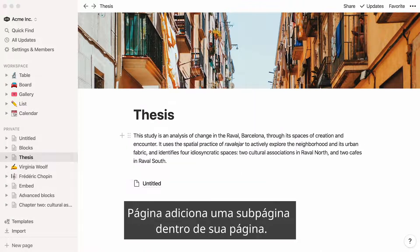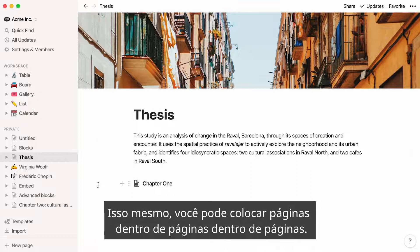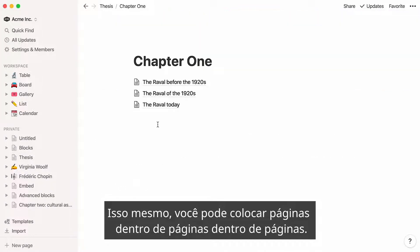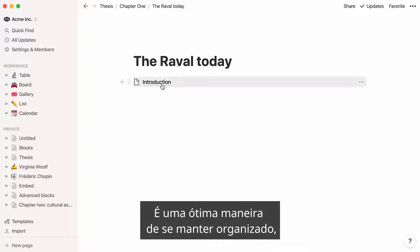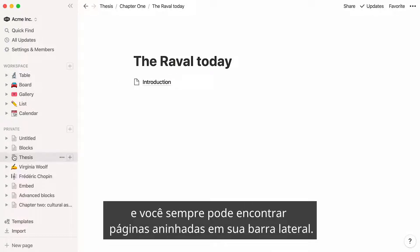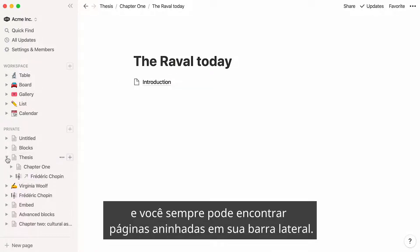Page adds a sub-page inside your page. You can put pages inside pages inside pages. It's a great way to stay organized, and you can always find nested pages in your sidebar.